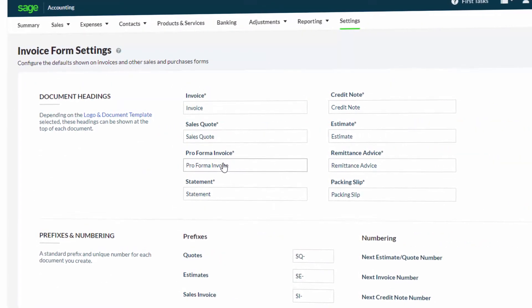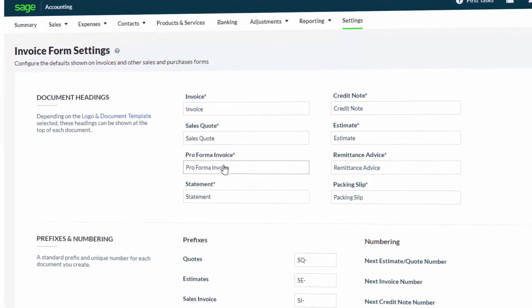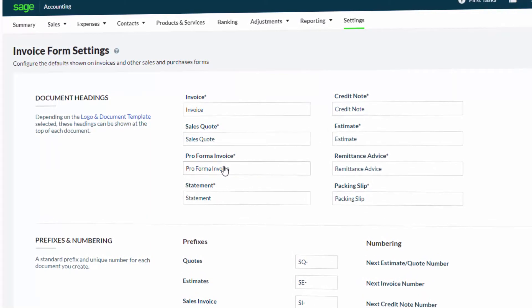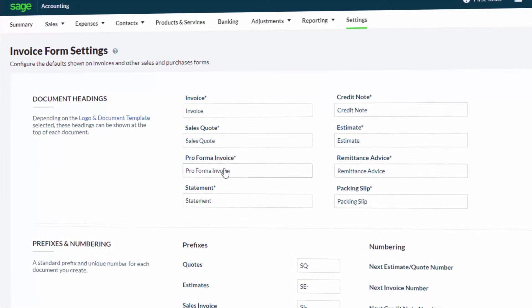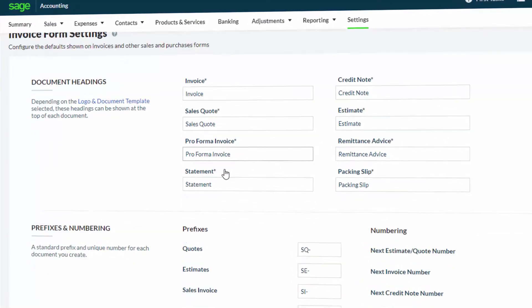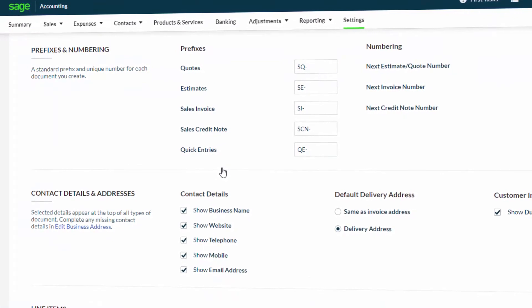This data will be in relation to the wording and information that will appear automatically when generating invoices. In the Prefixes and Numbering section,